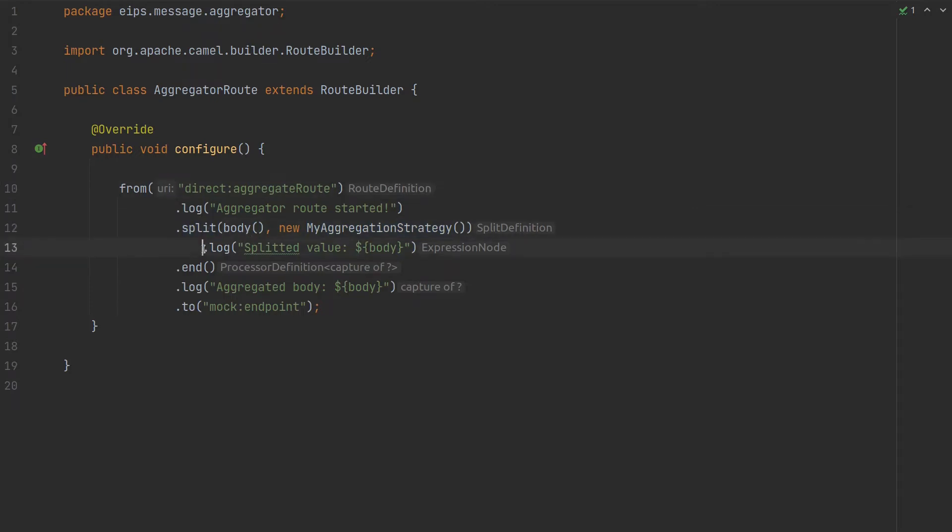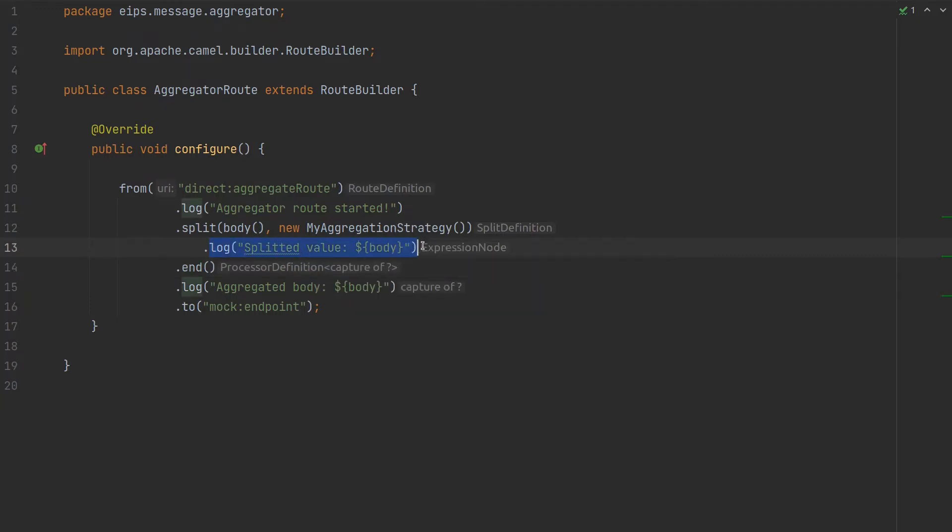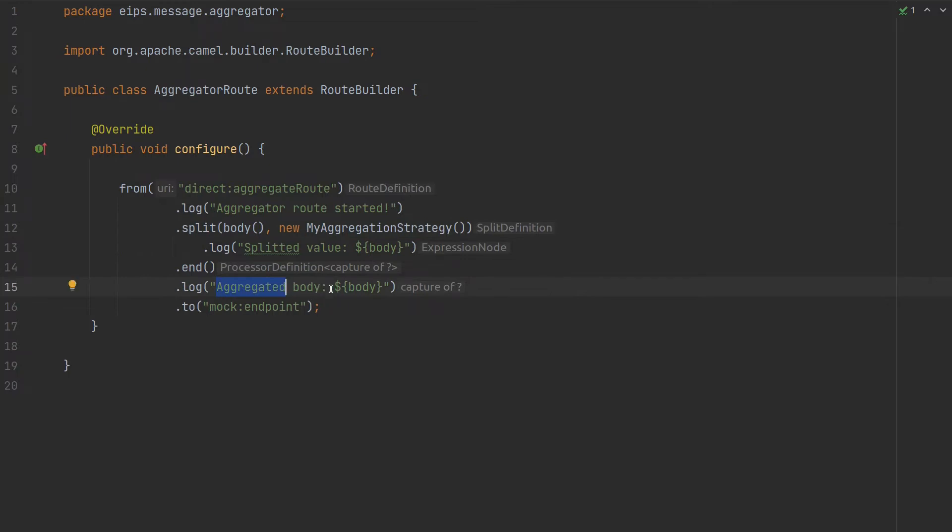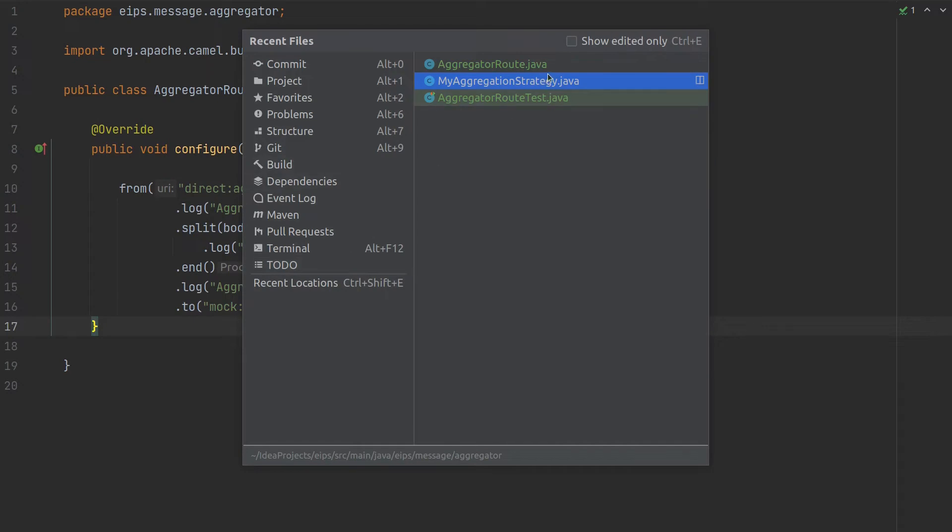we'll log that splitted value and when you come to this it will aggregate the message. Then go through log again, aggregate, etc. For as many values as there are in the splitter it will go through the aggregation. After that we will log the actual aggregated body. So the value that we actually created in my aggregation strategy and then send to mocking point. So let's go to my aggregation strategy.